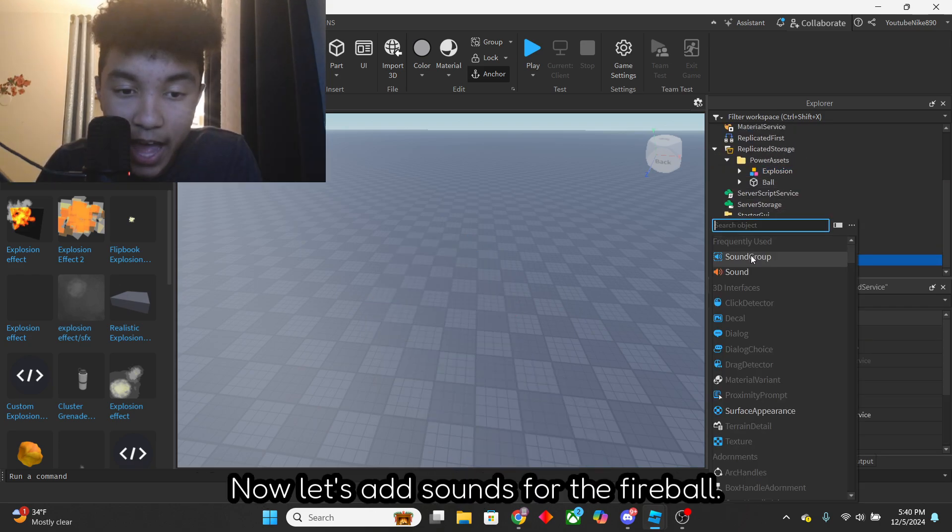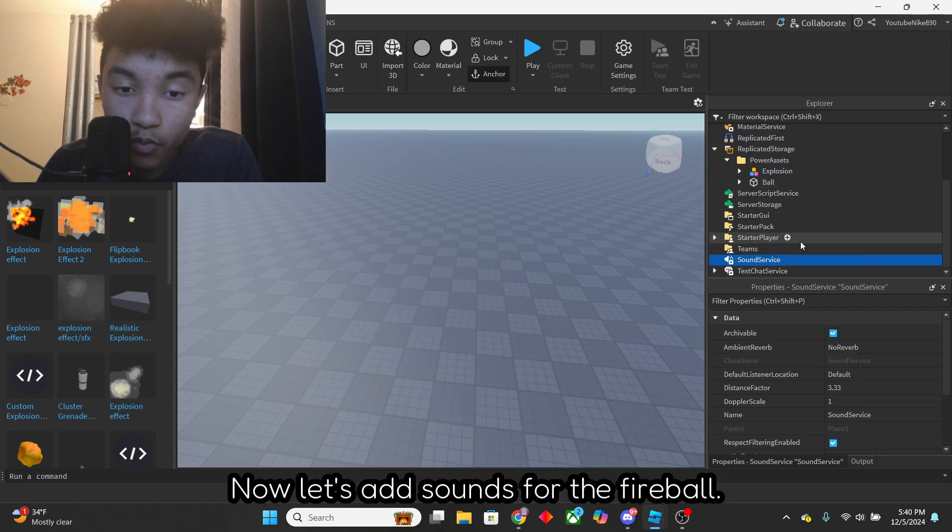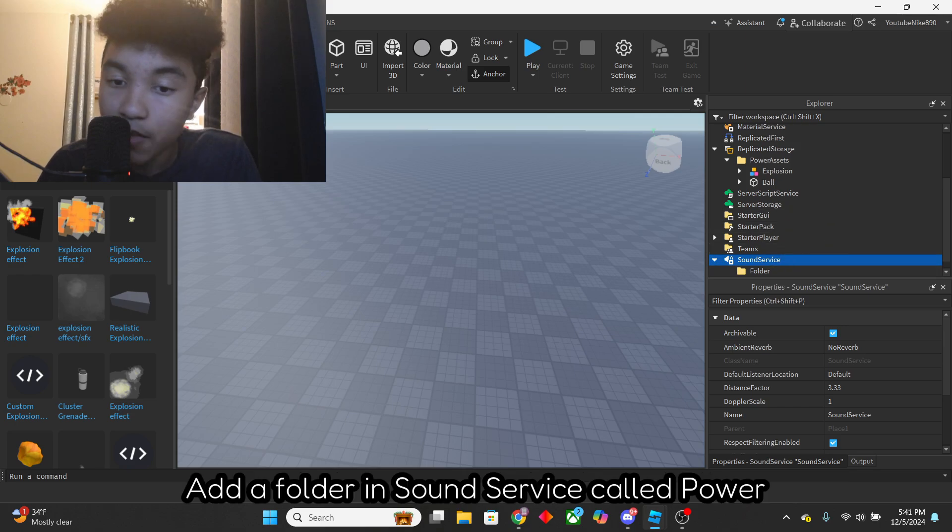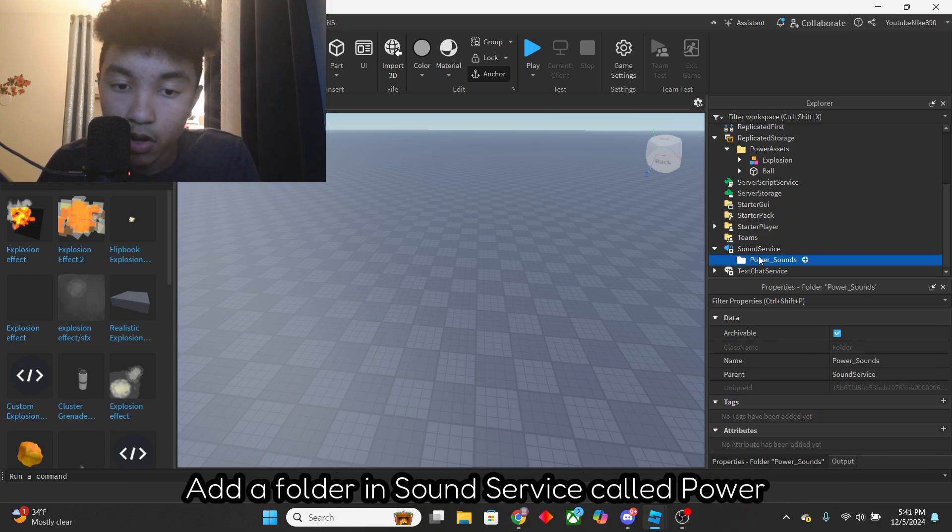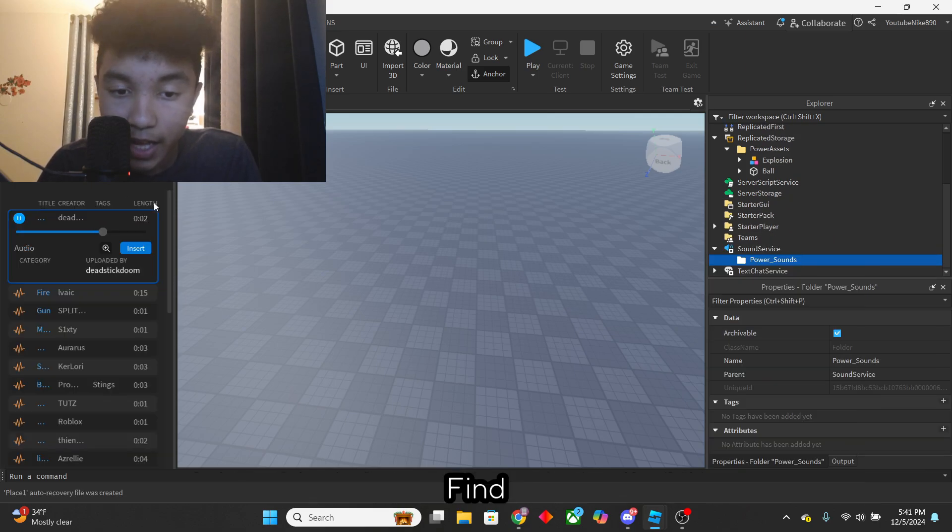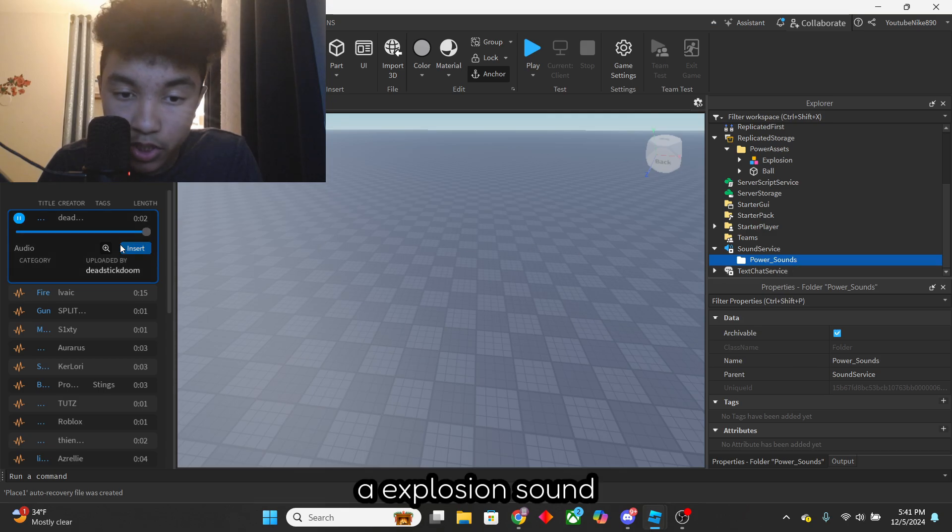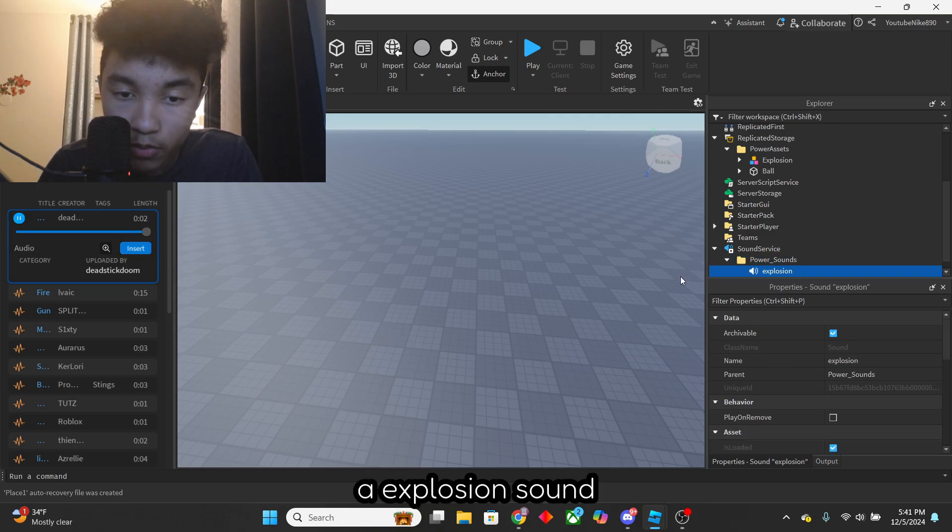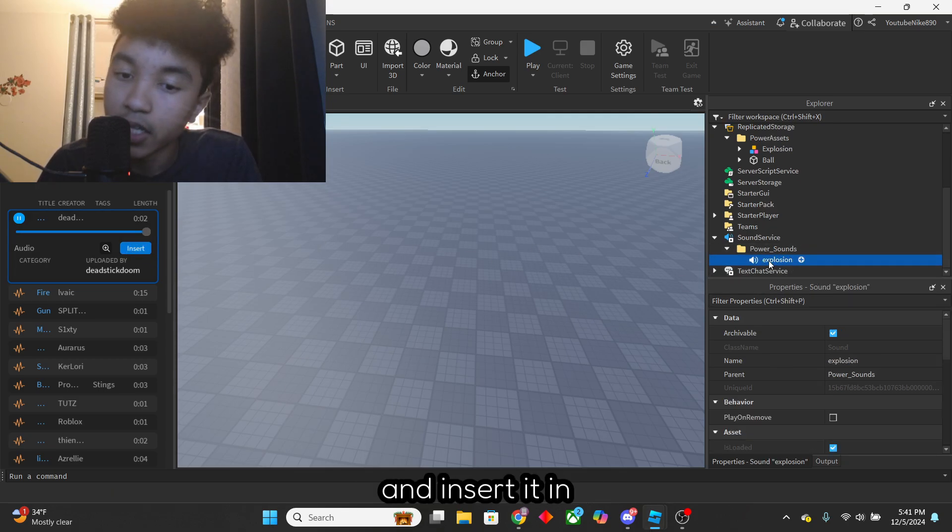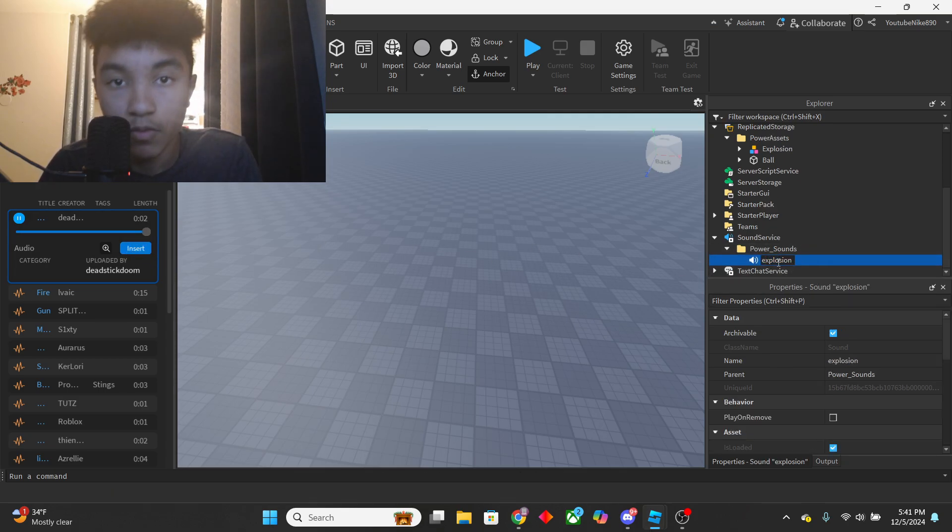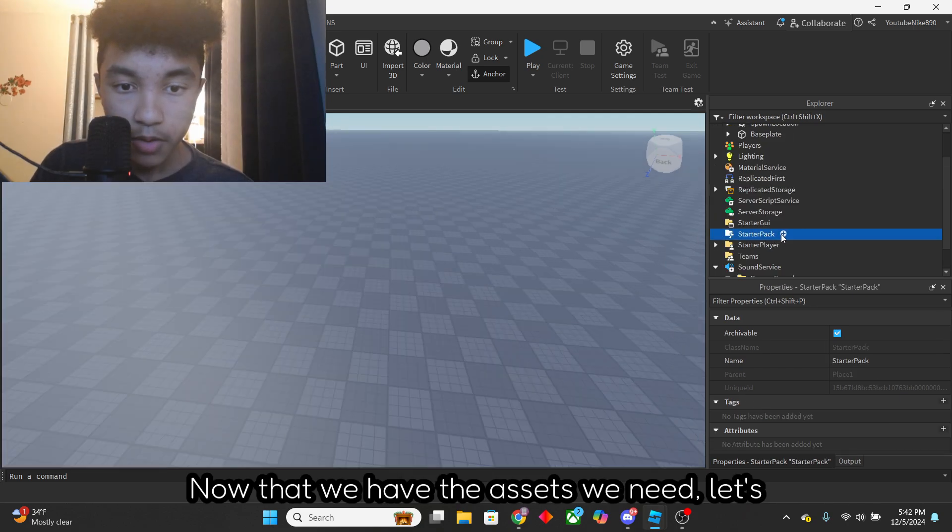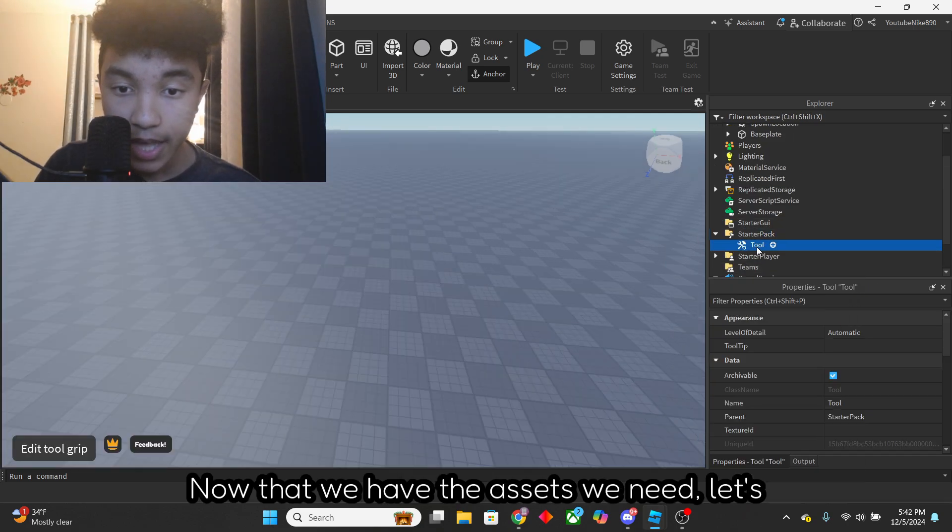Now let's add sounds for the fireball. Add a folder in SoundService called PowerSounds, find an explosion sound in the toolbox, and insert it in the folder. Now that we have the assets we need,